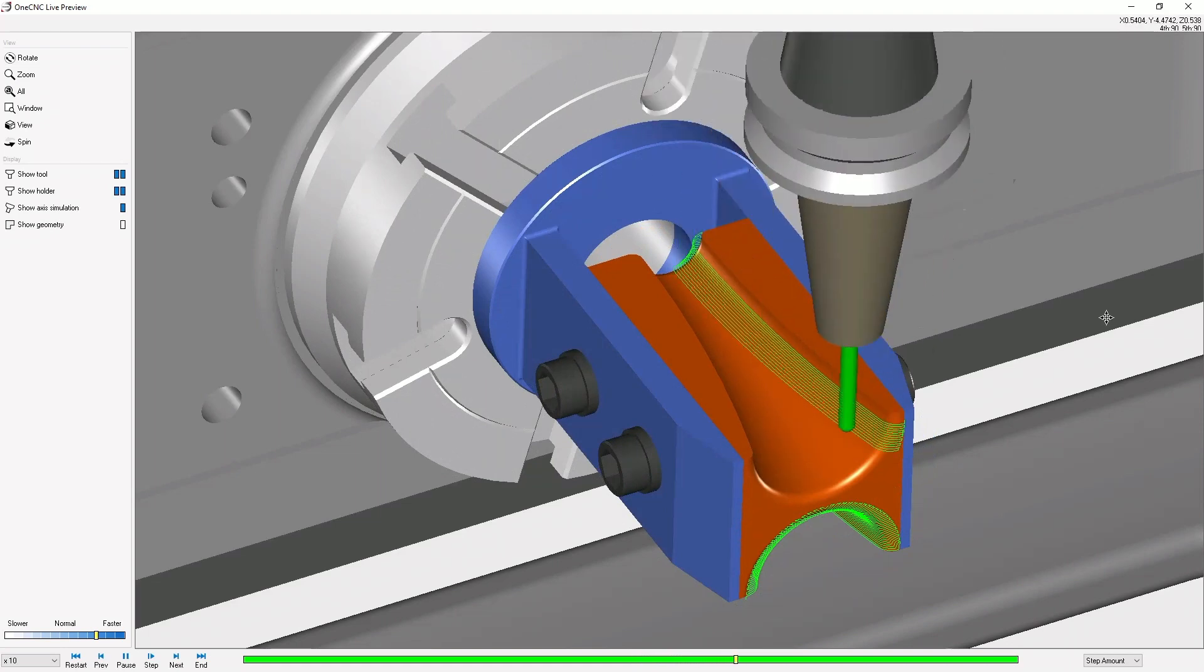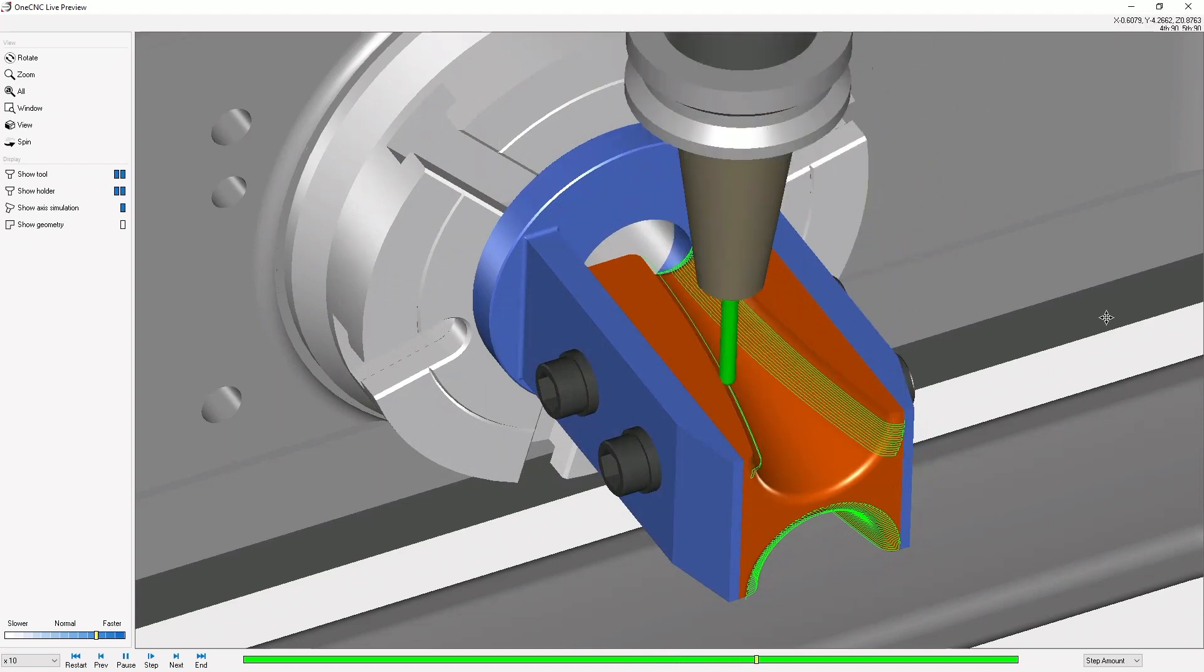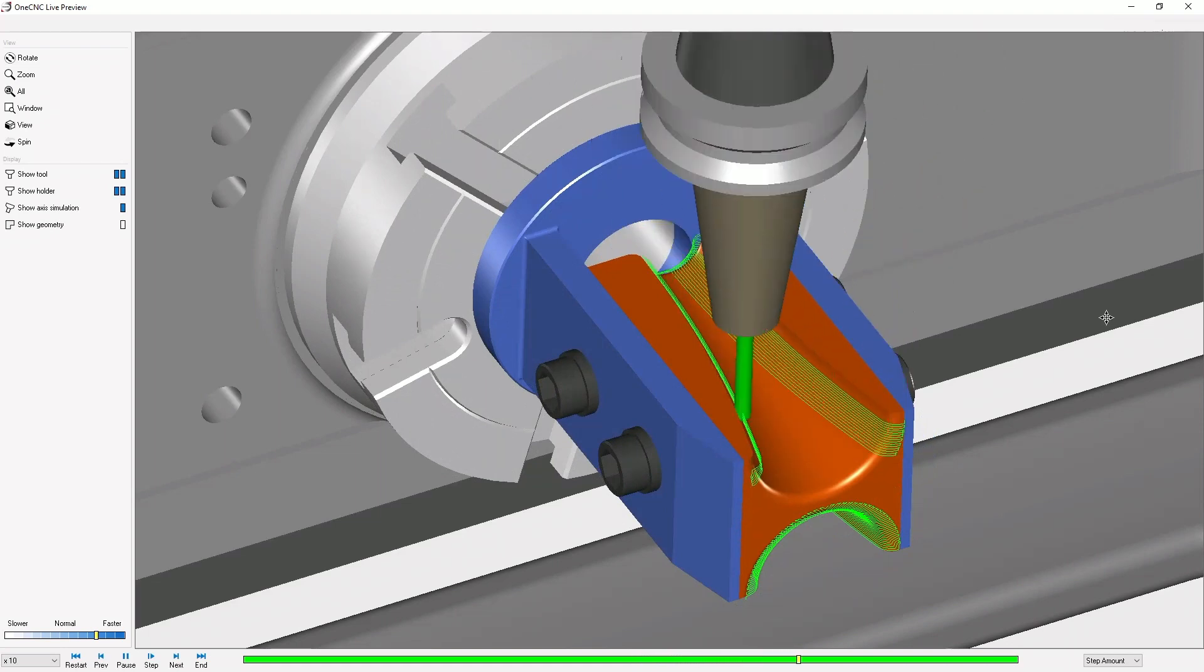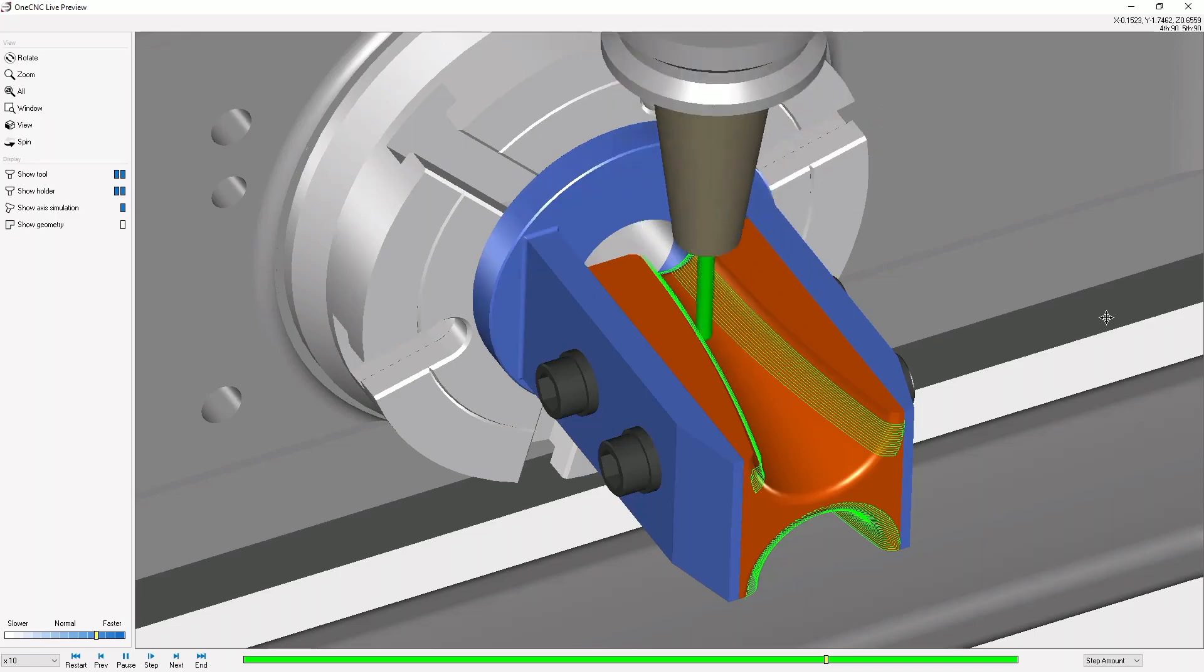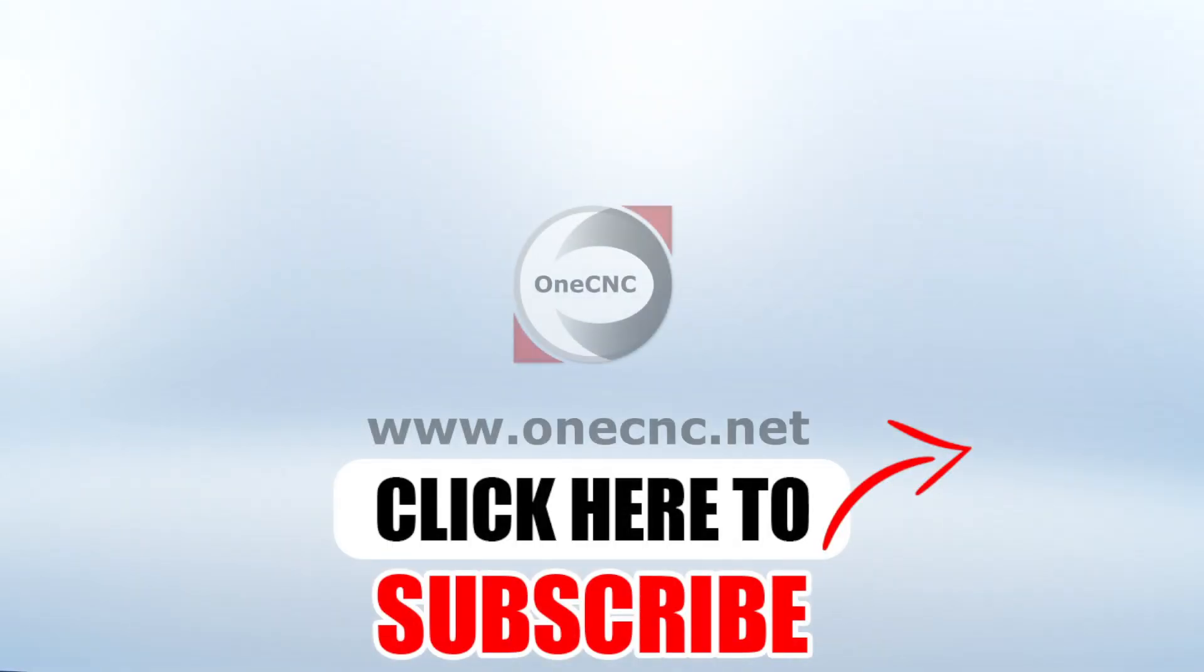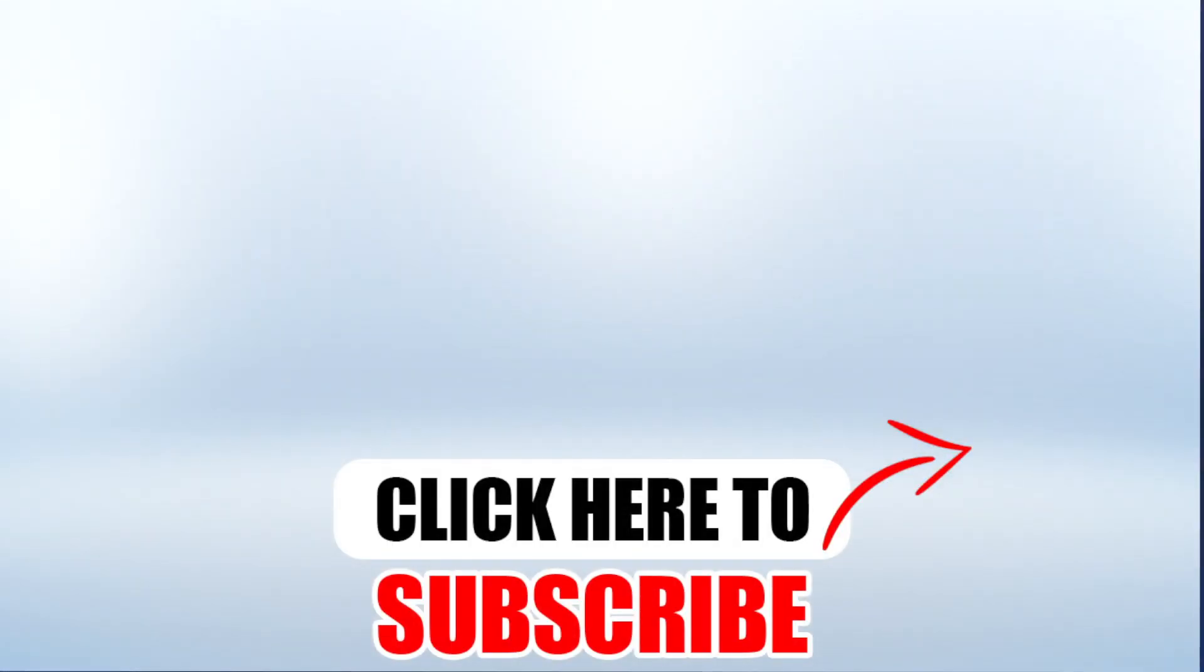All right, that's it for this tip of the day. Thank you so much for watching, and I look forward to seeing you in the next video. Don't forget to click the subscribe button.